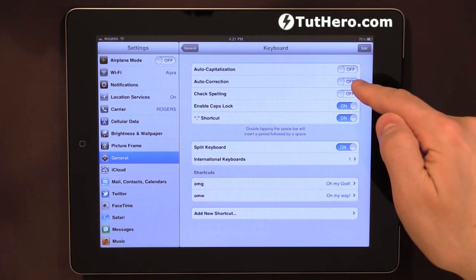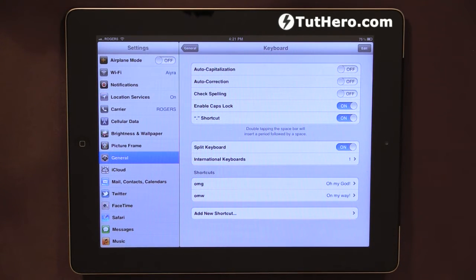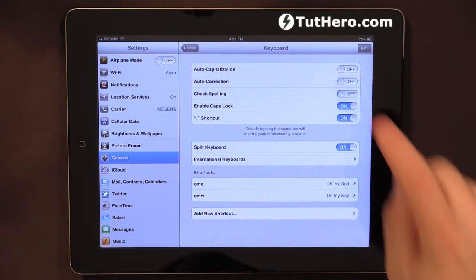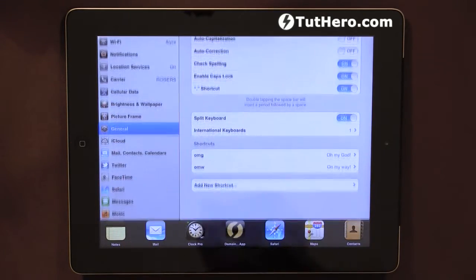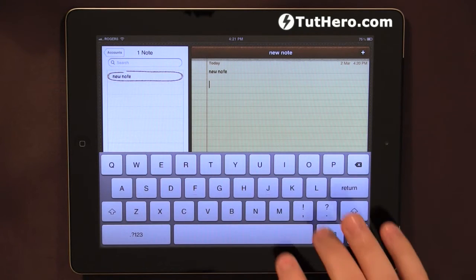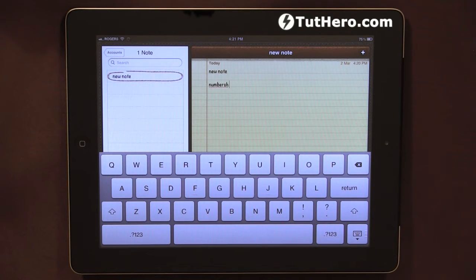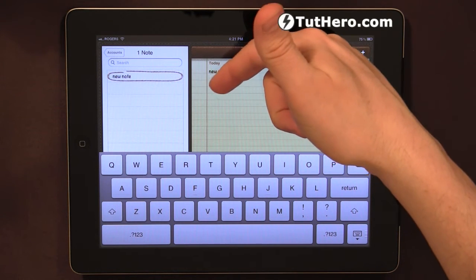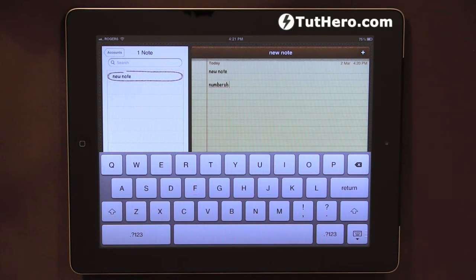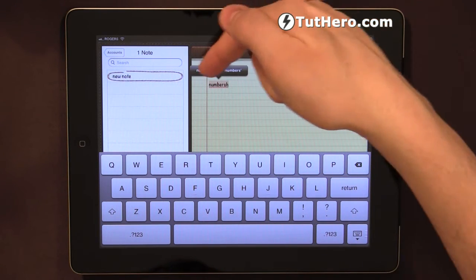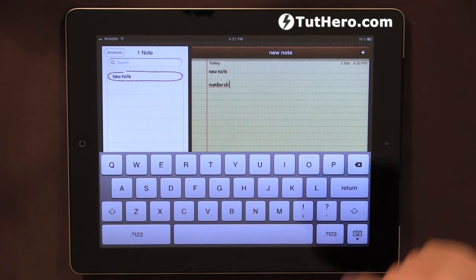Autocorrection — if I turn this on, it will attempt to guess and correct the name that I was typing wrong, and it will do that automatically for me. Check Spelling will only highlight that a word doesn't exist. Let's have a look at it first — Check Spelling on. Let's go back to our Notes and type in 'numbers H' again. As you can see, there is a little dotted red line underneath the name, basically telling me that there's something wrong with it. If I click on it, it will give me some options at the top, and if I press one of those options, it will replace automatically.